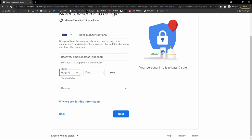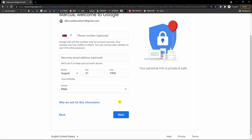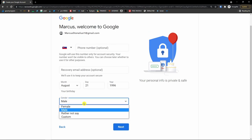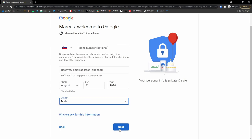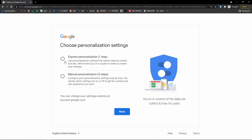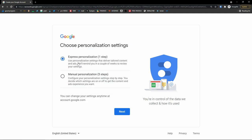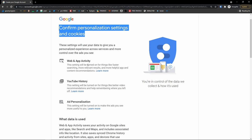Then you add your birthday and gender — male, female, you choose. Click next. Then choose personalization settings: manual personalization or express. I always choose express. In a couple of weeks you can review your settings. Then click next and confirm the personalization settings.